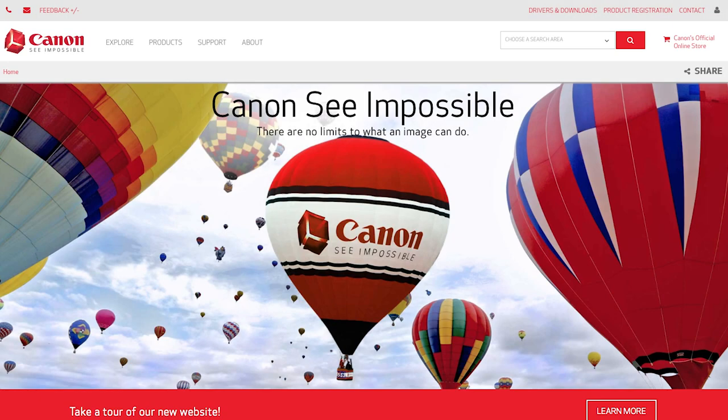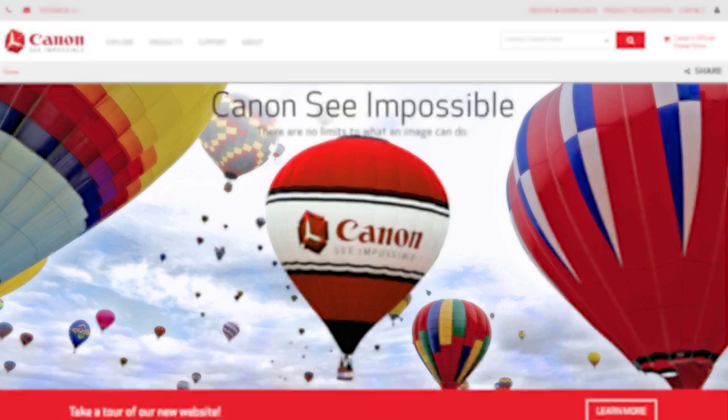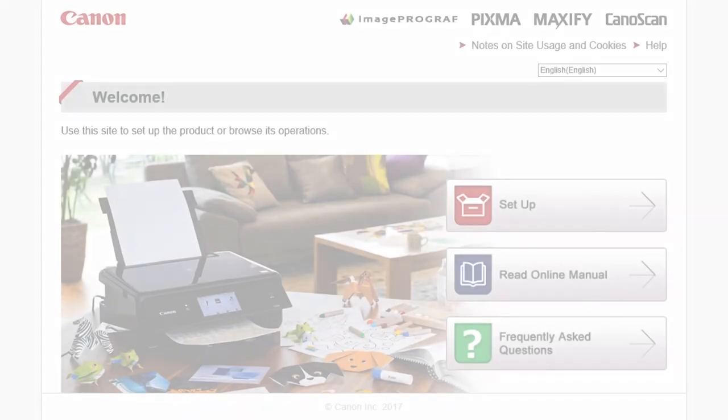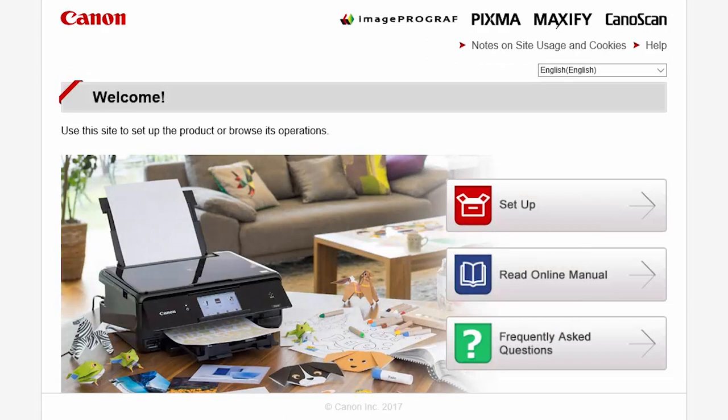Now, let's install the software. Download the installation files from the Canon website by visiting Canon.com slash IJ setup. Follow these links to download the software for your printer.